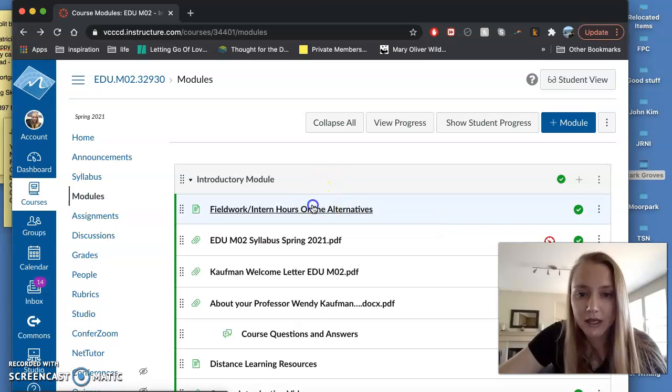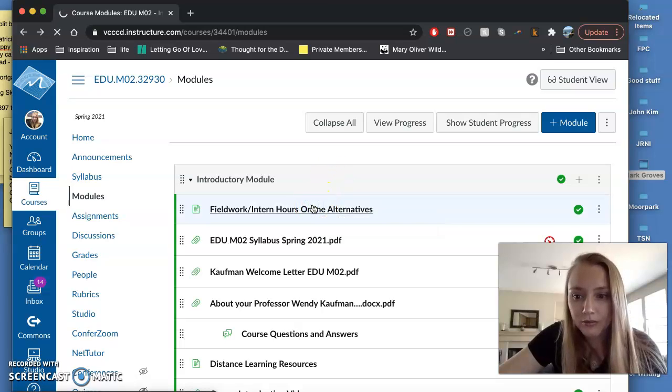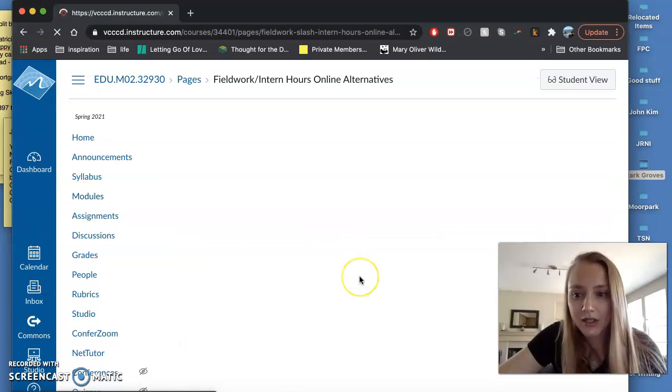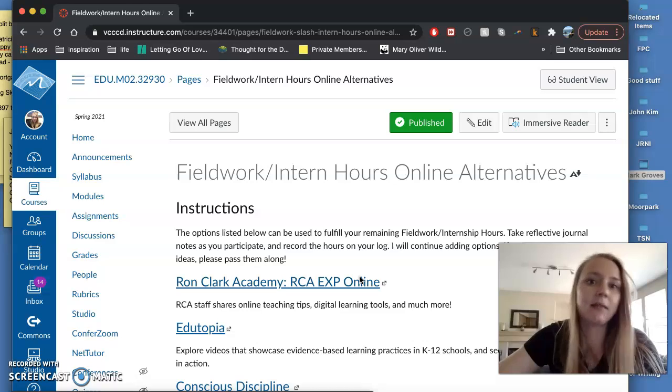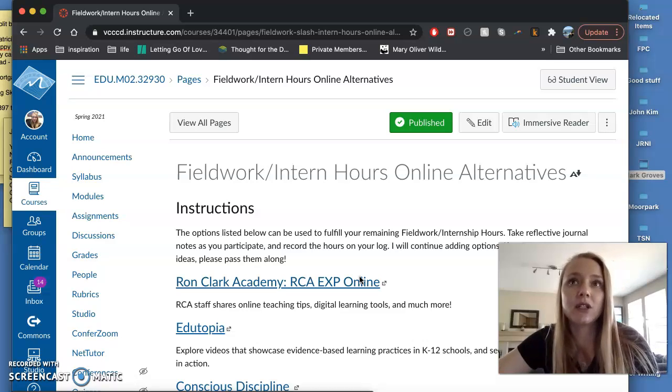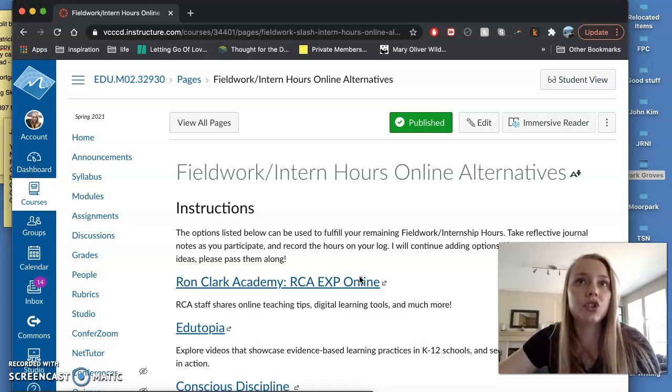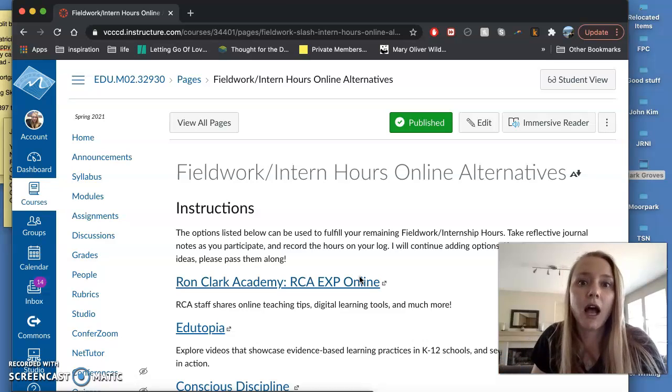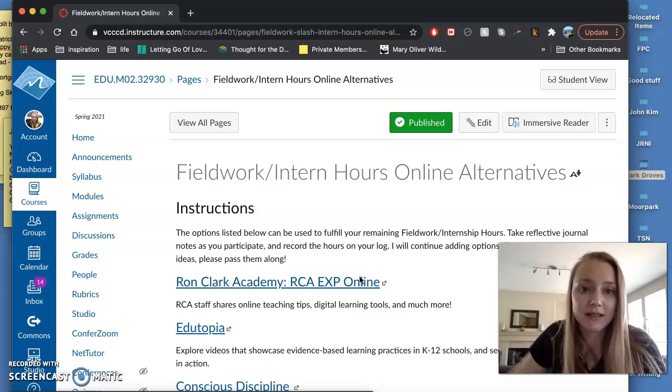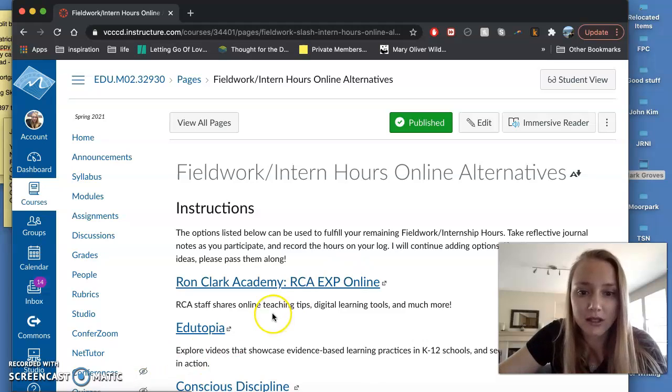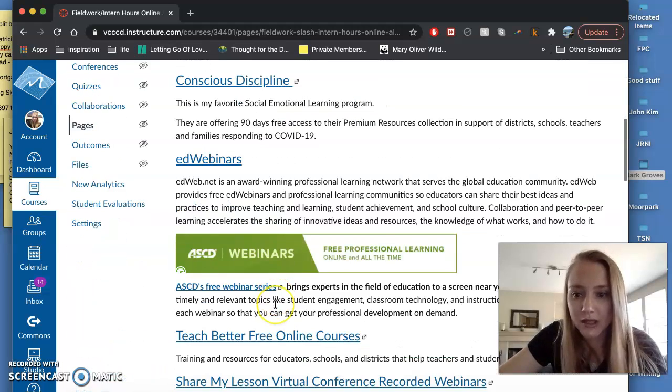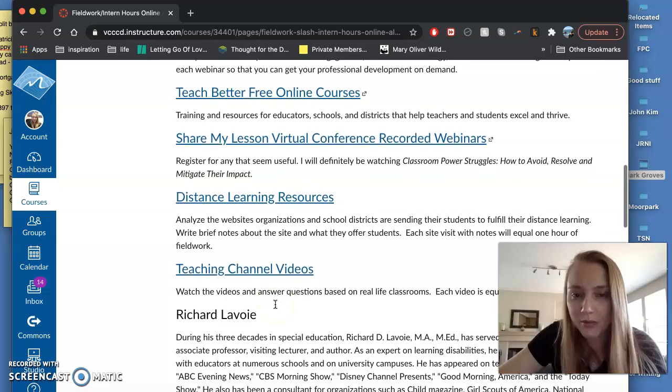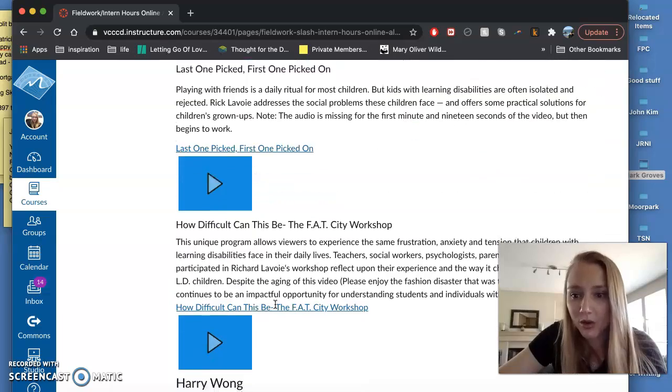So you would click here and these are some of your choices. I say some of your choices because you can also choose resources that are not on this list as long as you just let me know what you want to choose. So these are some that we've come up with but if you have other ones please let me know.